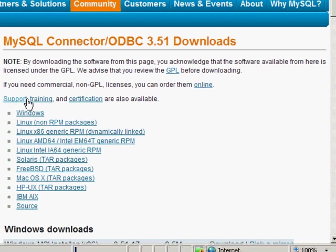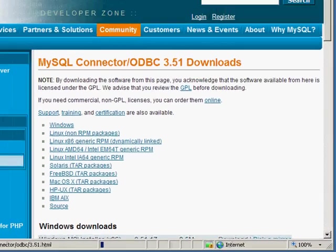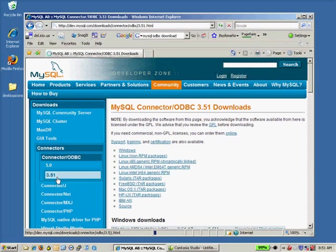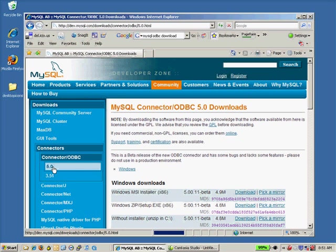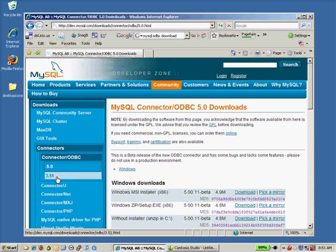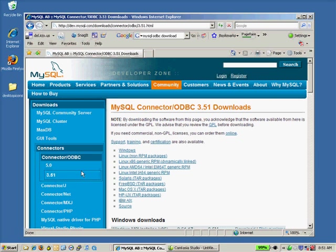And the one that you want to download, there are two of them currently available. 3.5.1 is the standard production version and 5.0 is a new beta version. You can install either one depending on your system. 5.0 is only available for Windows. As you can see the 3.5.1 download is available for other platforms.